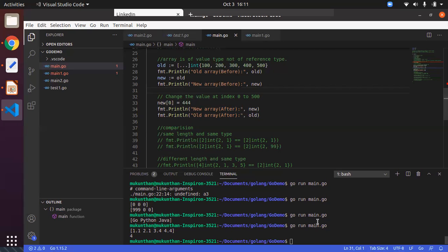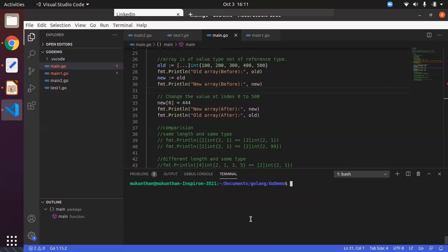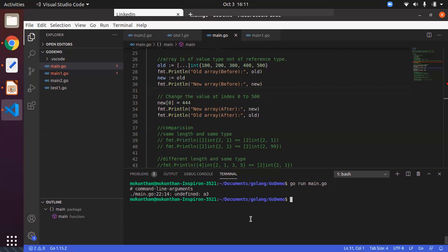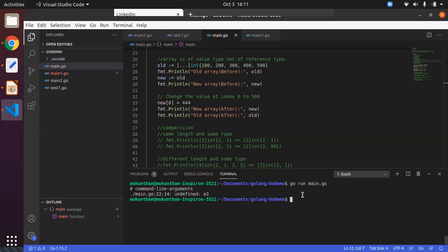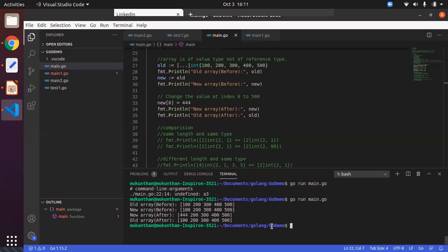Let's run the code. You can clearly see the old and new arrays are the same right after assignment. After making changes to the new array's first element, it does not make any changes to the old element. So it is copying value by value, not by reference — you are not creating another reference to the same variable, you are copying the value entirely. That's why you will only see changes in the new variable.